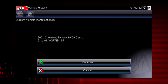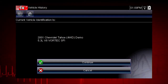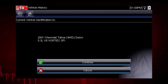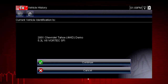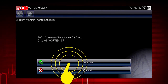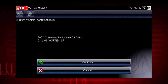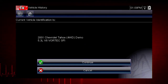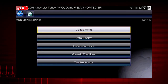Once there are 25 vehicles saved, the oldest vehicle record is deleted when a new vehicle is identified. We can now select Continue to confirm the vehicle we have chosen from the history list. The menu shows us the functions available in the tool for the selected vehicle.